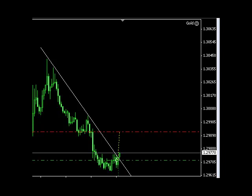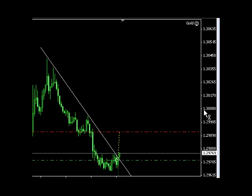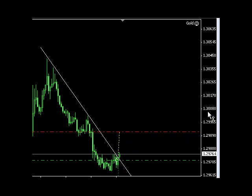Good morning, this is a demonstration of the gold trendline trading series — the ability to change stop loss and take profit levels by simply clicking, dragging and dropping. We can see here we've got an order which has been triggered from a trendline on the EURUSD; it's a sell order.